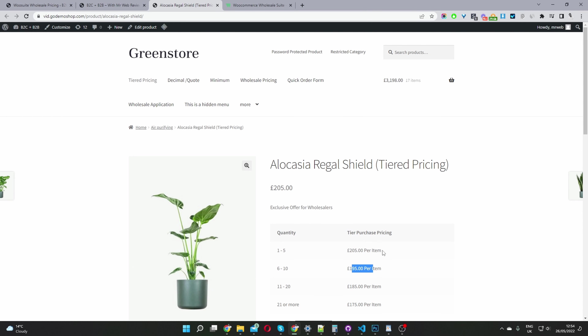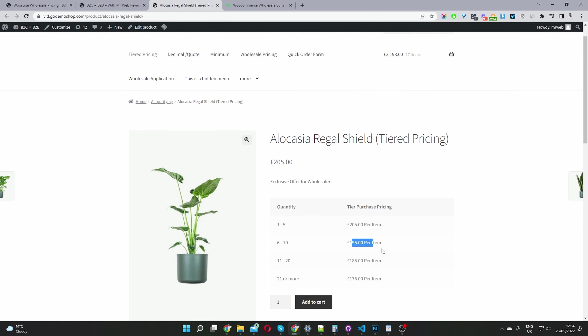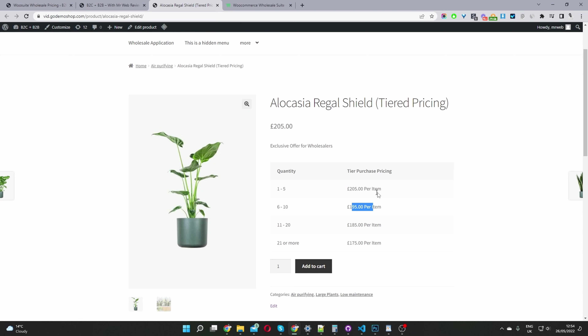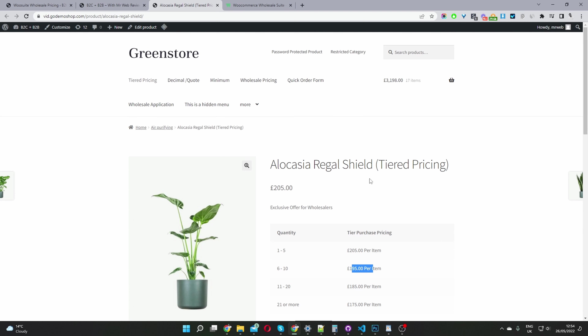We have various options. Here we're doing it per item. We can do a percentage-based discount or set a fixed amount off — there are various ways in which you can set that up. This plugin also supports decimal prices.